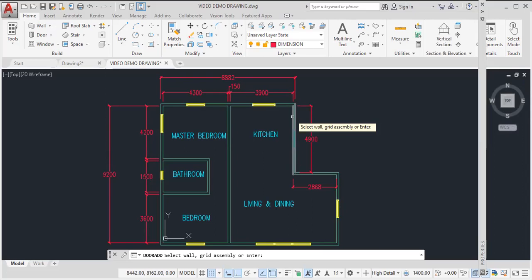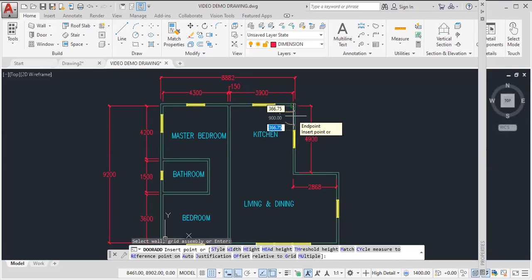So say, for example, I want a door here. I click here and automatically the door drops in place right there. And you will notice that the door is aligned at a little distance from the wall. That is the 150 millimeters.